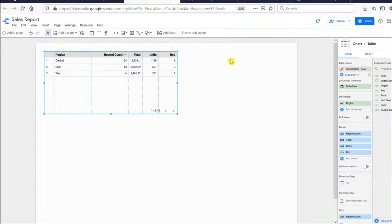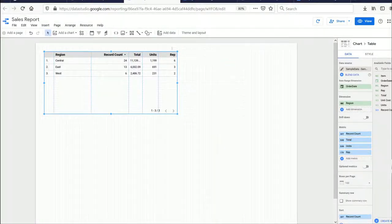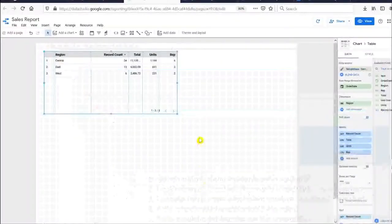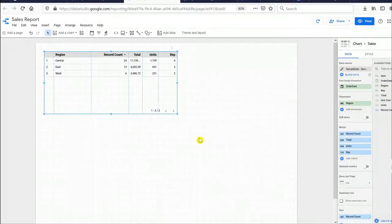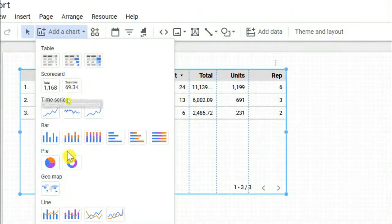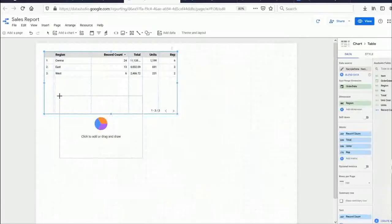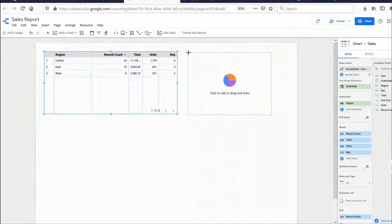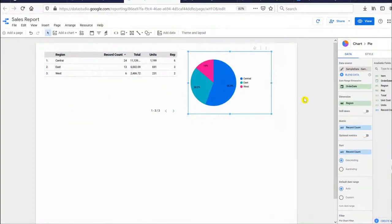The first question is: which region has the highest sales? We'll use a pie chart. Click Add Chart, select a Pie Chart, and place it somewhere on the canvas. Google Data Studio is smart — it already creates a pie chart for you based on the Regions dimension.